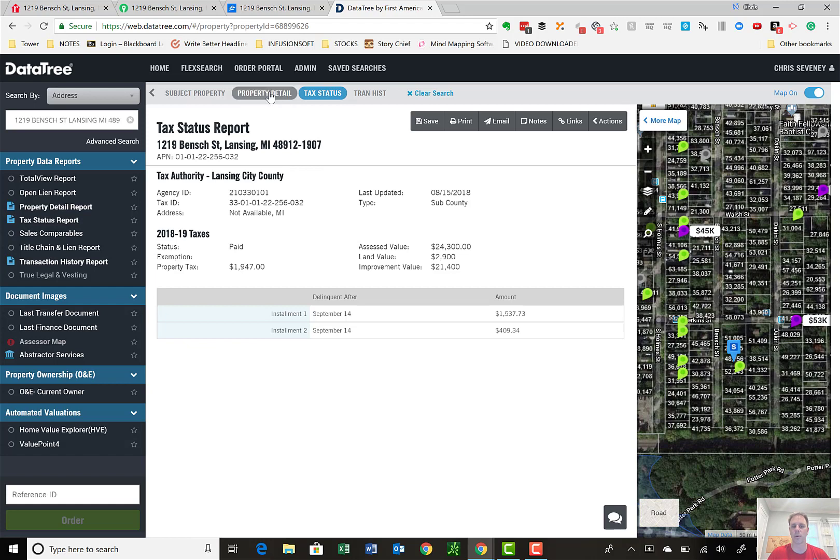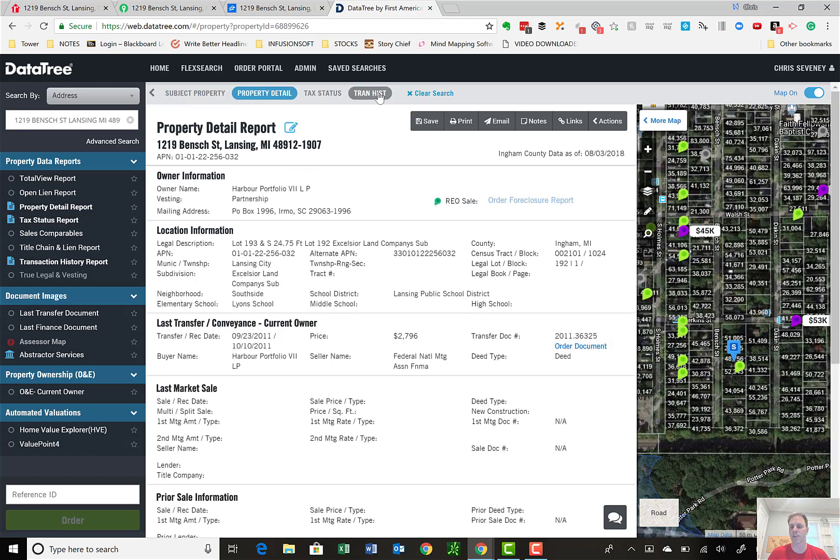But primarily for my due diligence, I stick with the detail report, transaction history, look at the map, and look at the links through these three others.